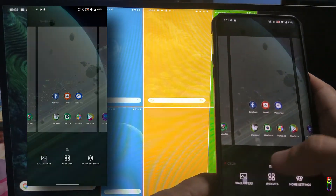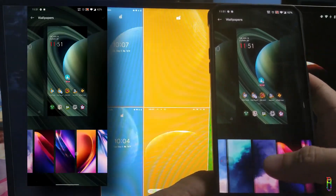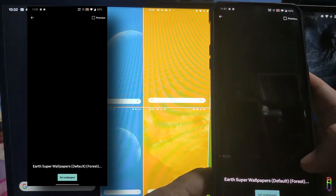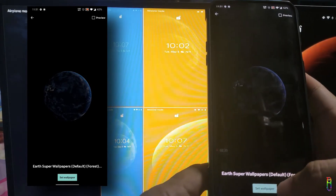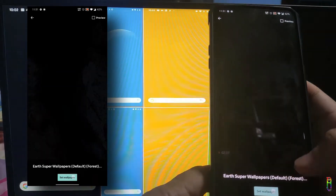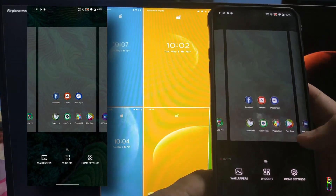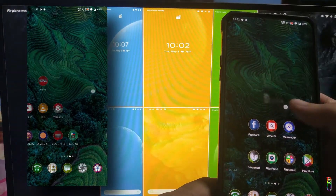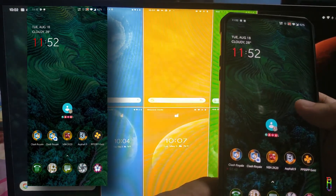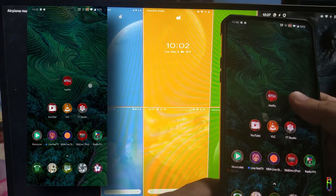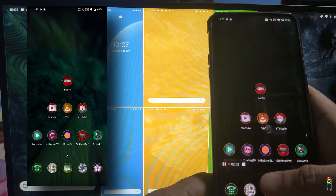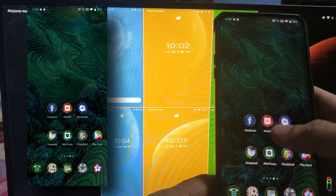Let's try Earth now. This is the forest — also one of my favorites. See the desktop moves every time you swipe. Lock — and there we go. Really nice.